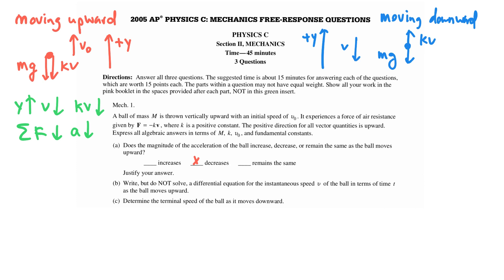To justify this answer, you need to relate the net force acting on the ball to the acceleration of the ball, and explain what's happening with the force of air resistance as the ball moves upward.